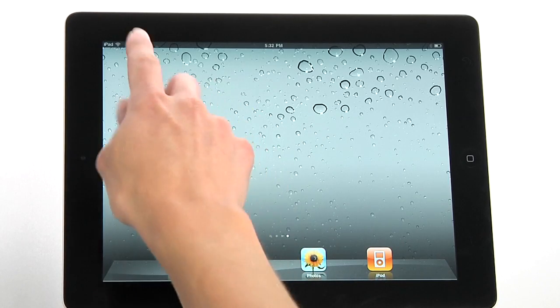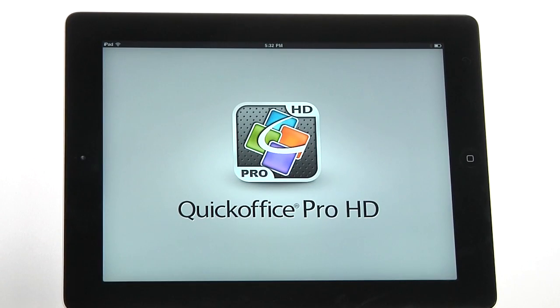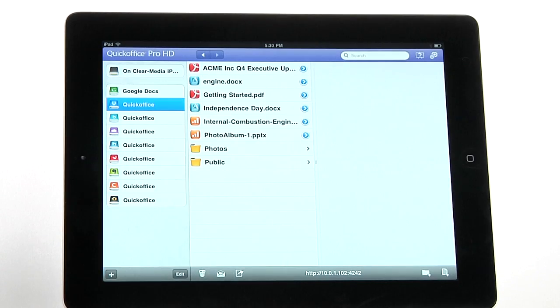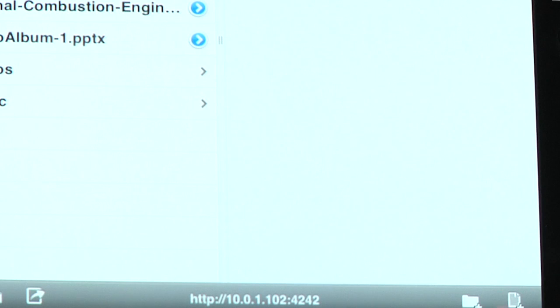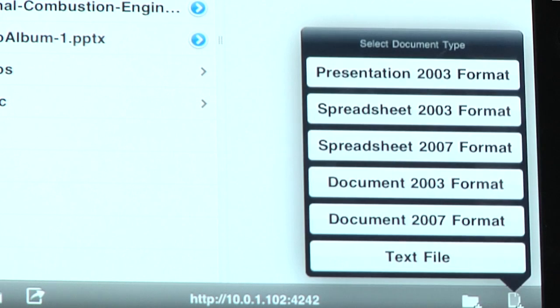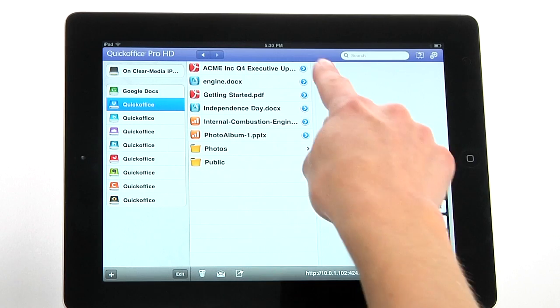QuickOffice Pro HD is an advanced mobile office suite that lets you create, edit, and share Microsoft Word, Excel, and PowerPoint files on your iPad.